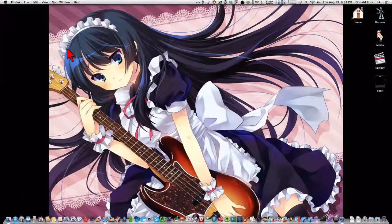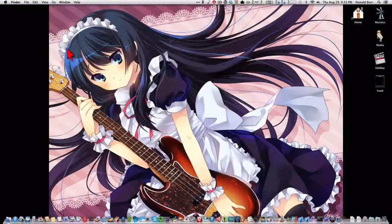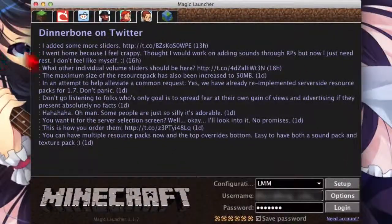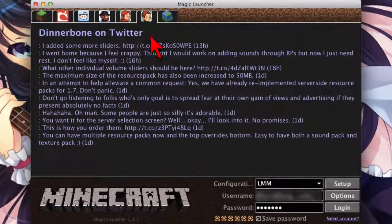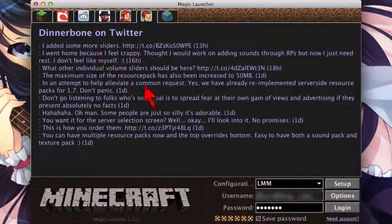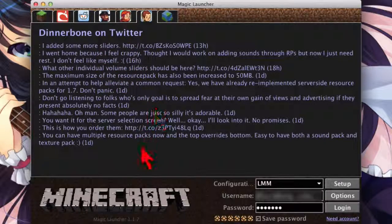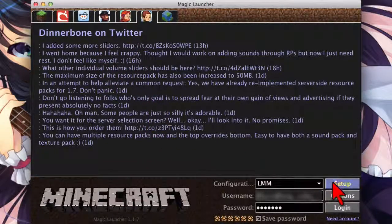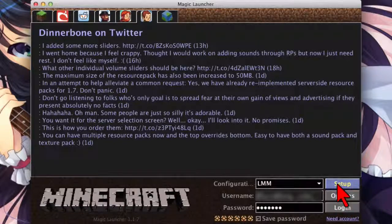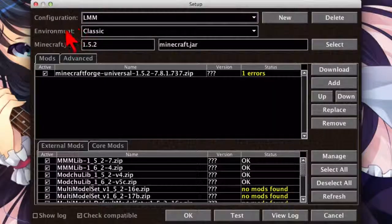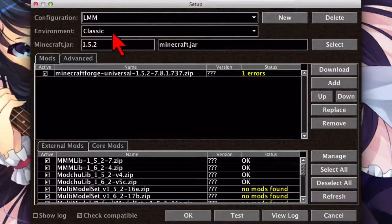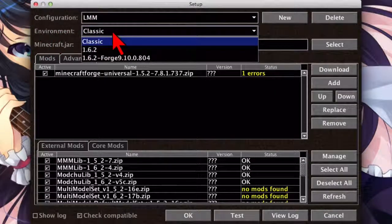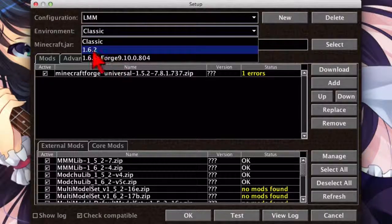And I'm using my program launcher called Alfred to do that. But you should use, you know, whatever method that you normally use to launch programs. You know, just double-click their icon or whatever. And click on the Setup button. Now, under this Environment pulldown, we now have some new entries. There's 162. That's vanilla, you know, unmodded Minecraft 162.